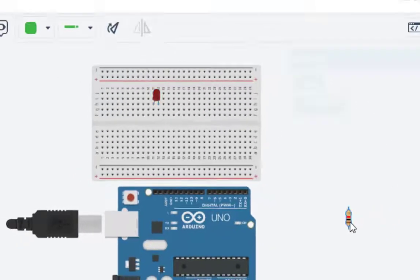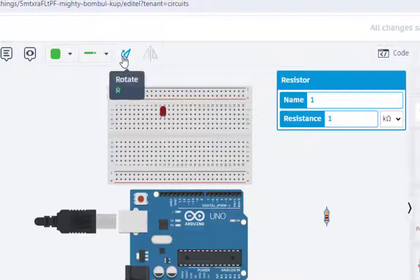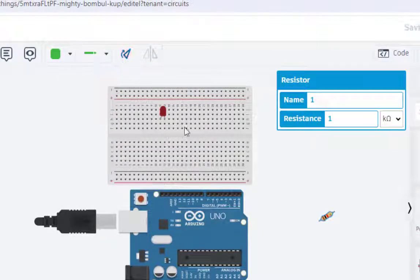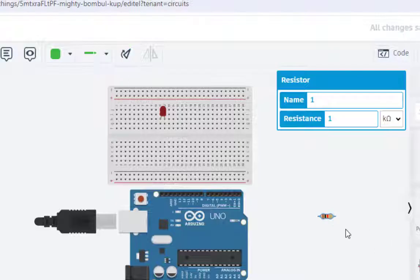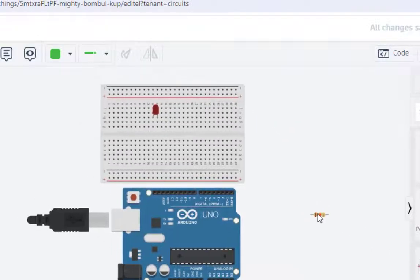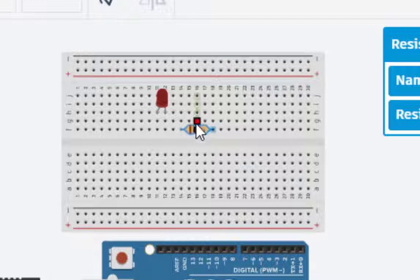Now, next we select the resistor. We will make it horizontal. This is already vertical. Just put this here.